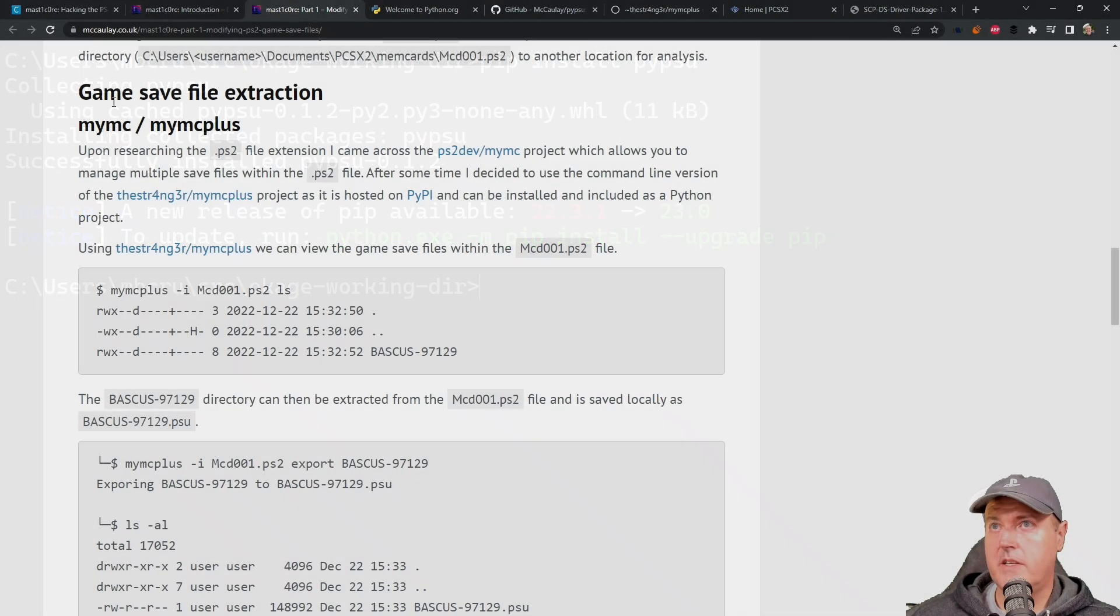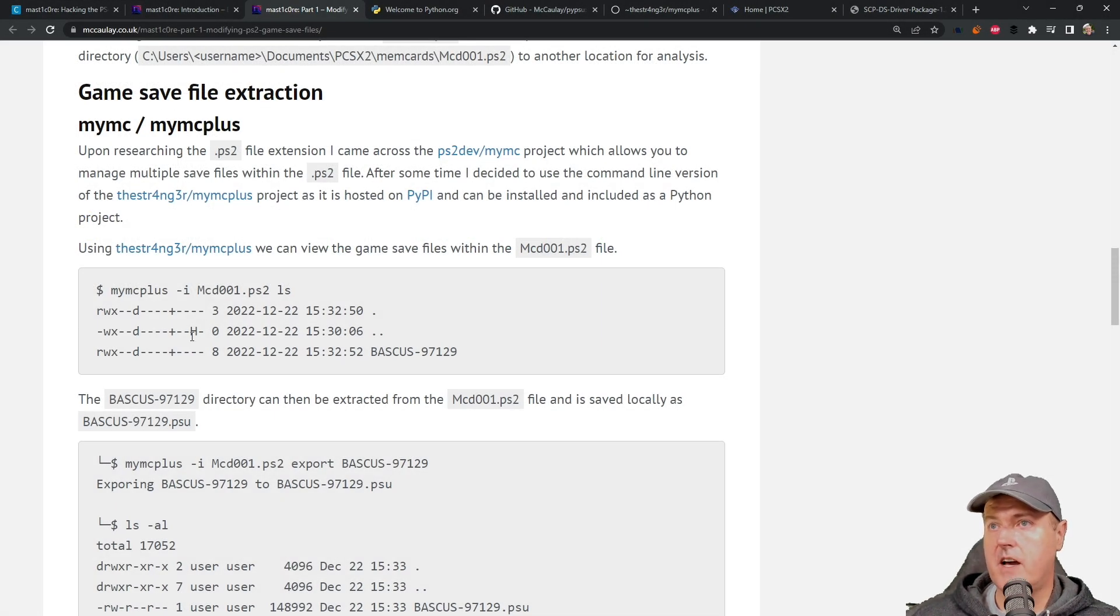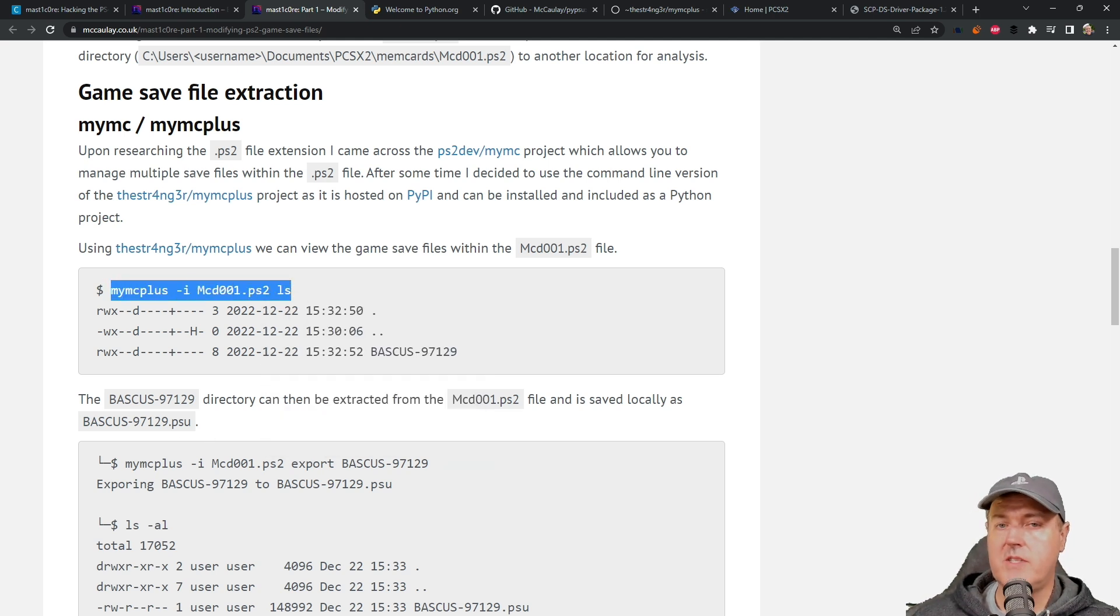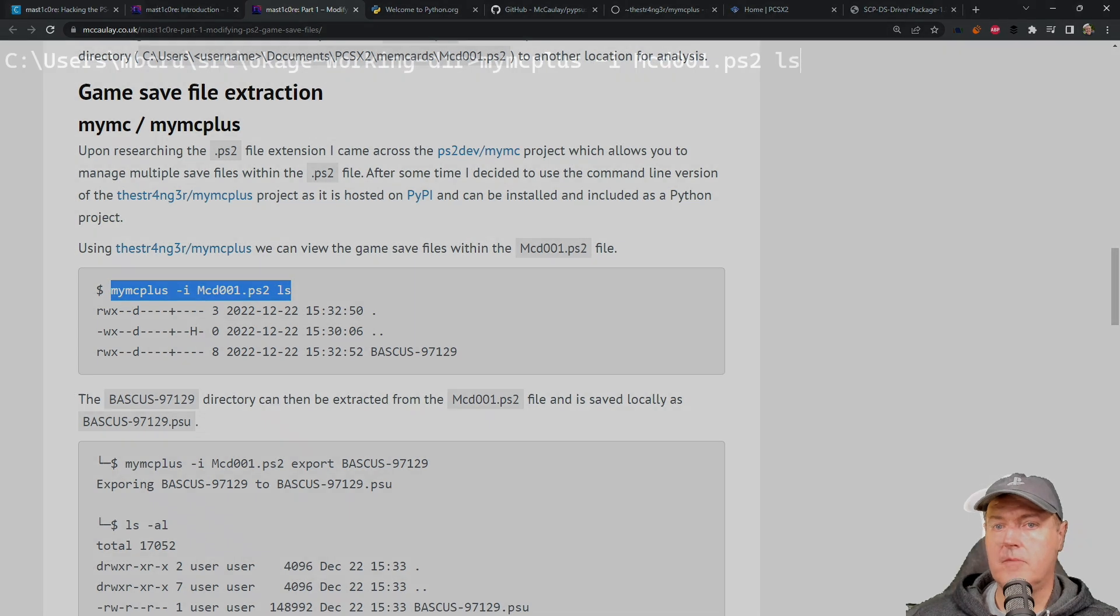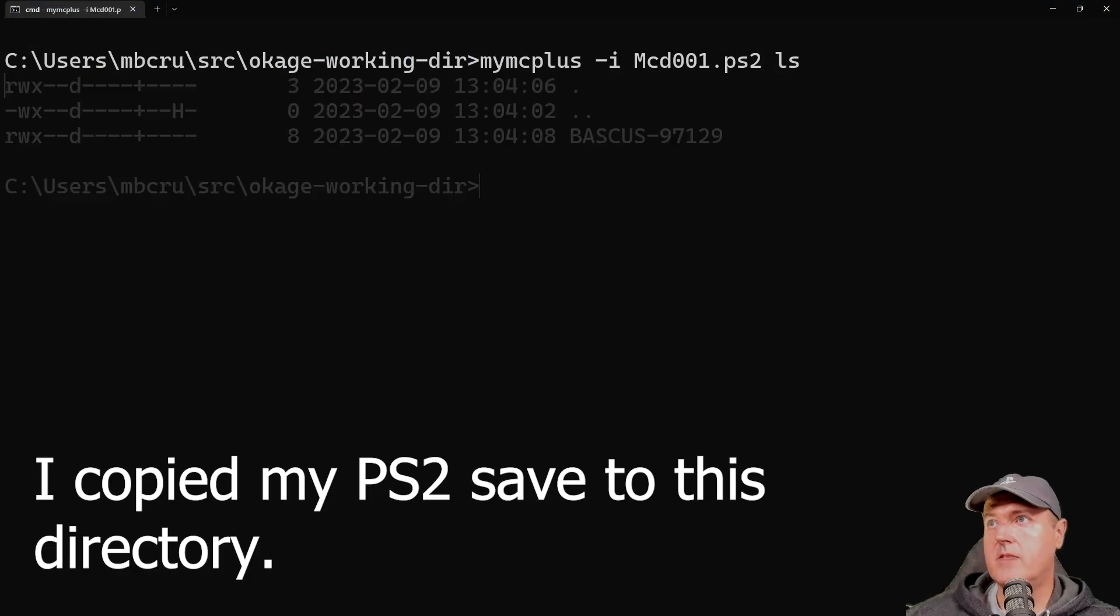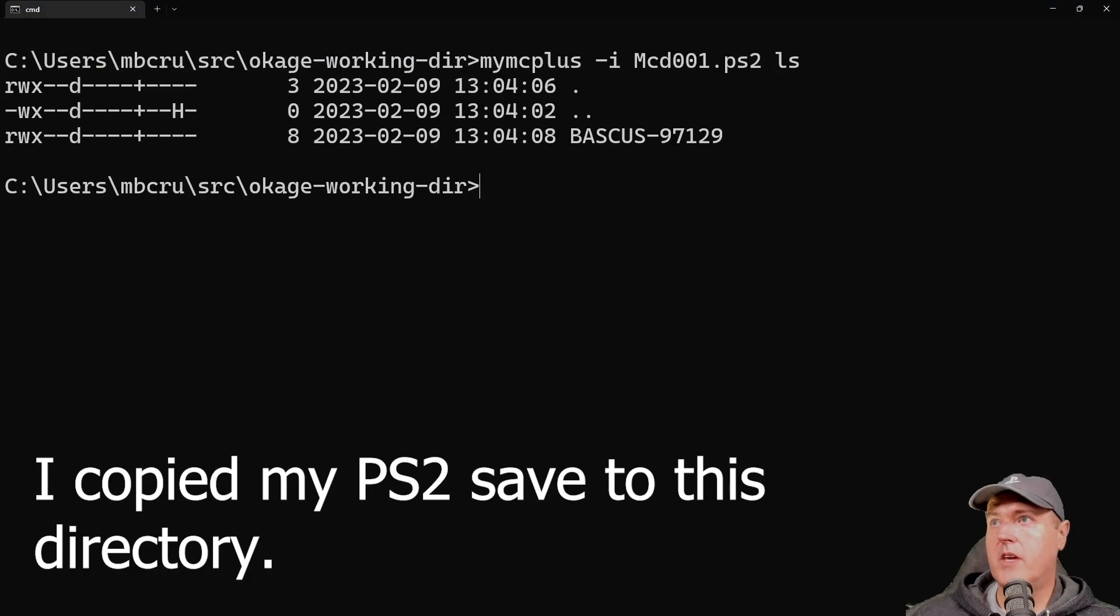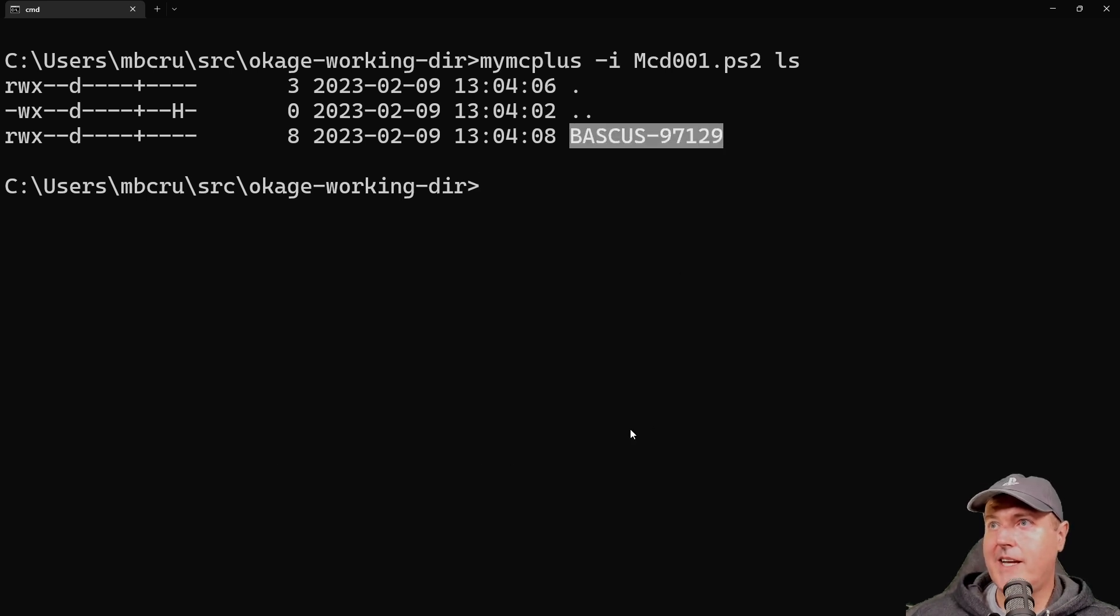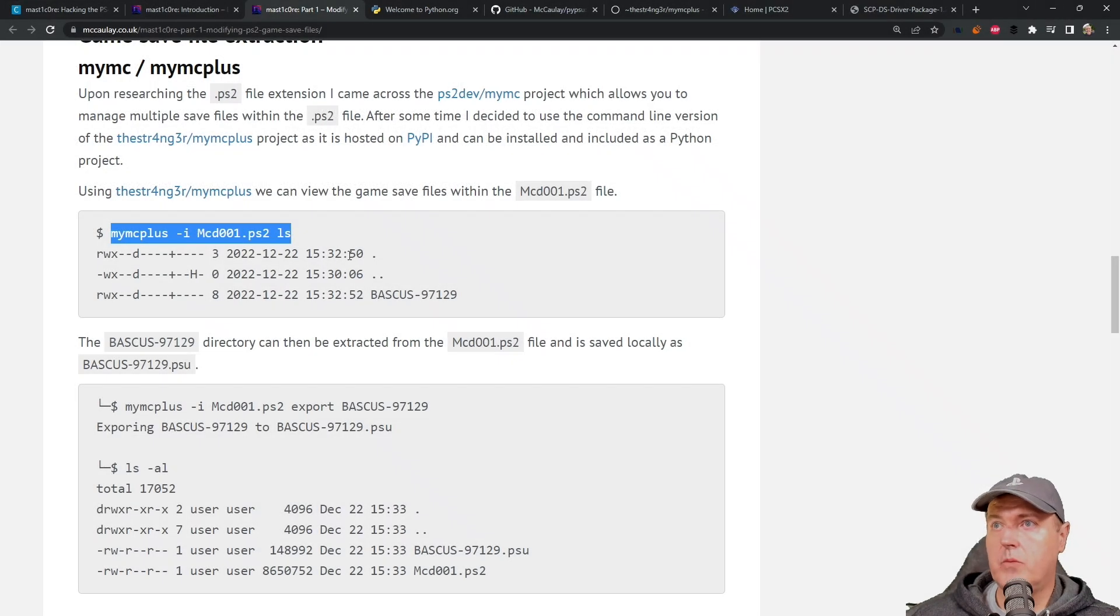And so for the game save file extraction, we're going to simply copy and paste exactly what he used in his tutorial. So it should look just like this. And there we go, we can see that right there is the Okage Shadow King save game. And again, we can see his output of it right here.